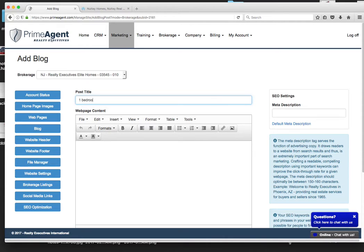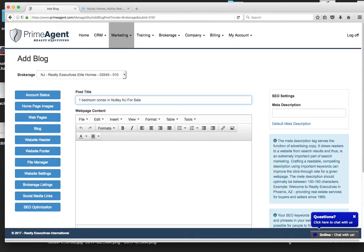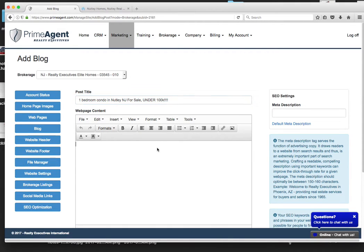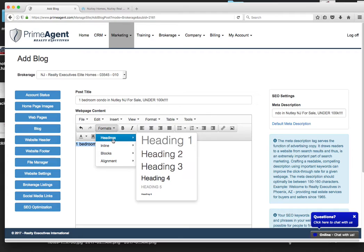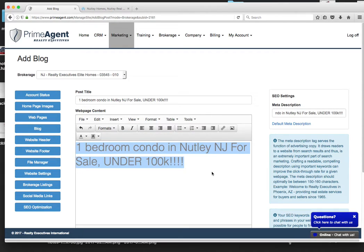One bedroom condo in Nutley, New Jersey for sale. Let me put something under 100K. So use that for the heading. Also use it for your header. See how it populates the meta description right away? Very important. Make this a head one tag.